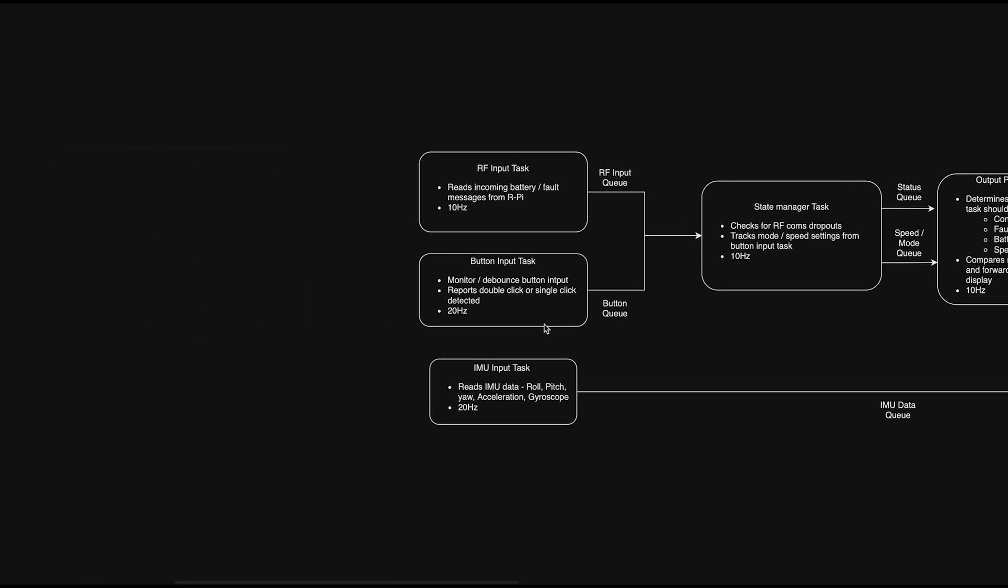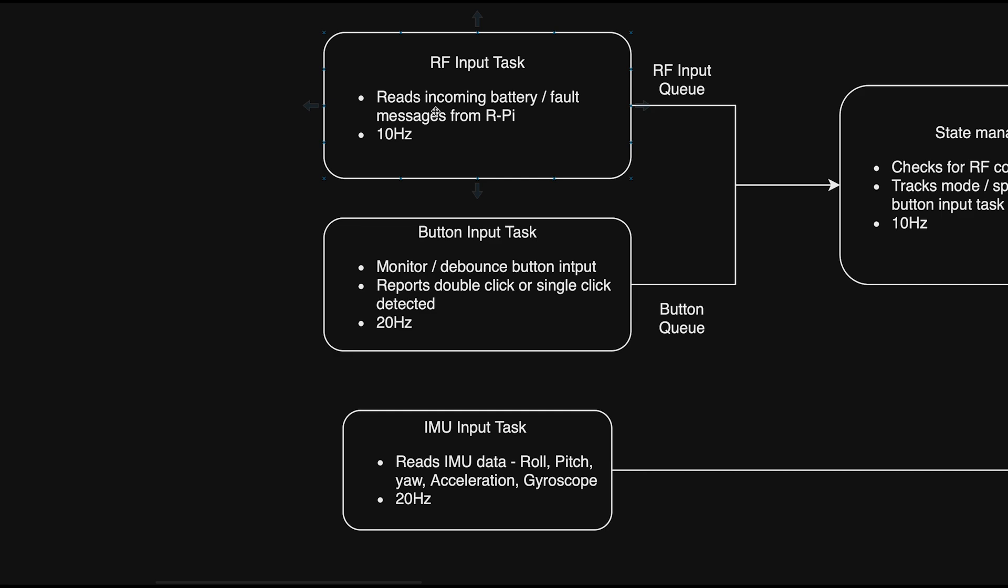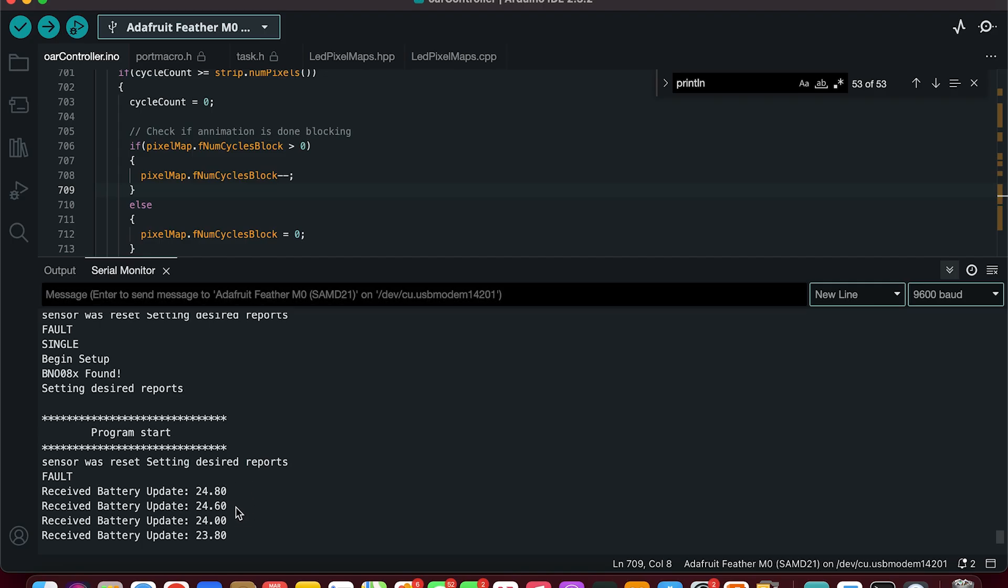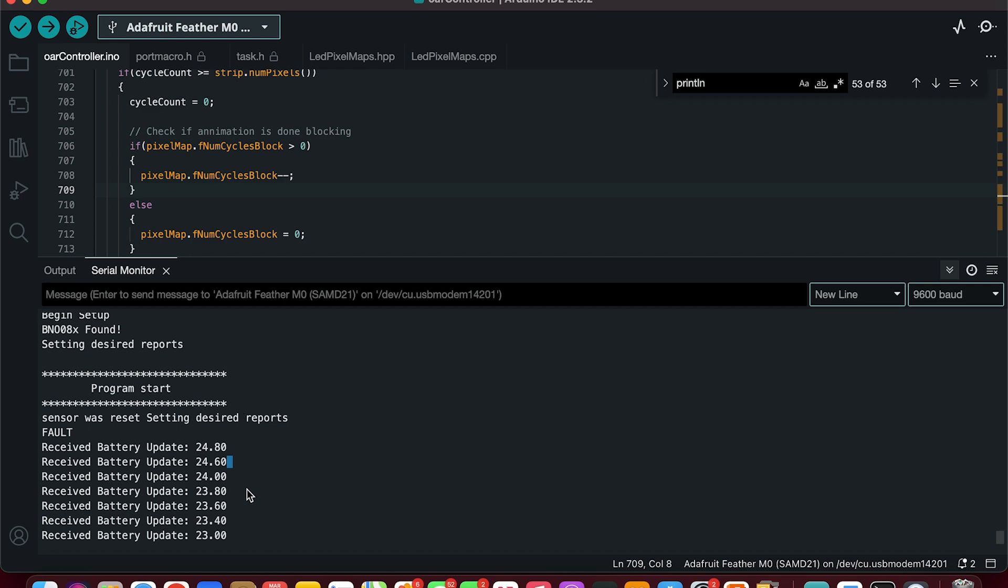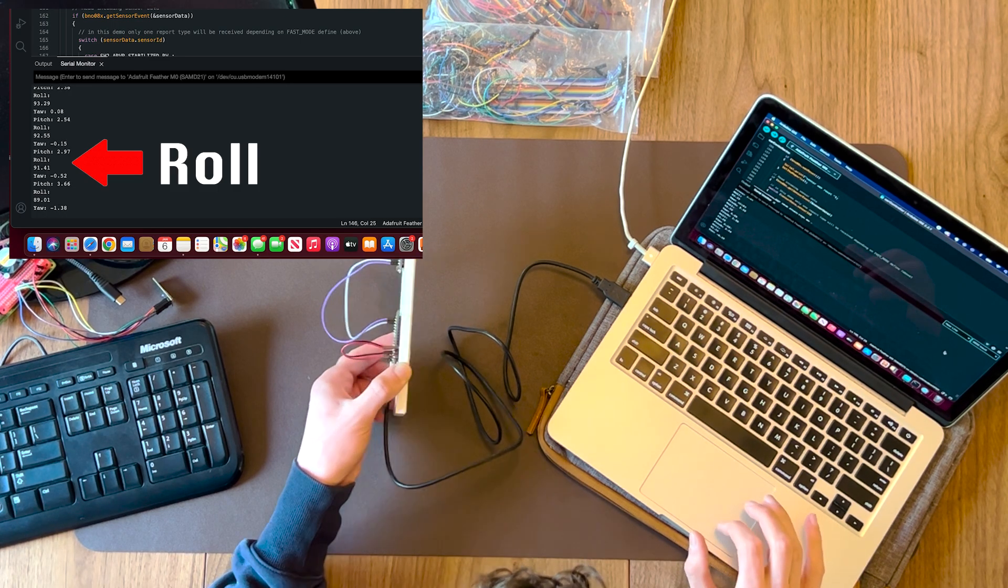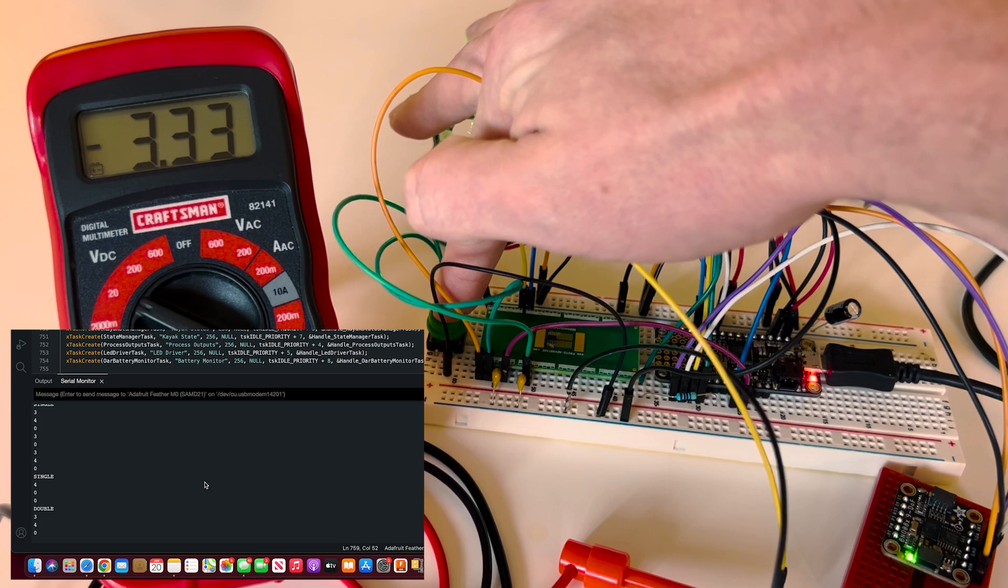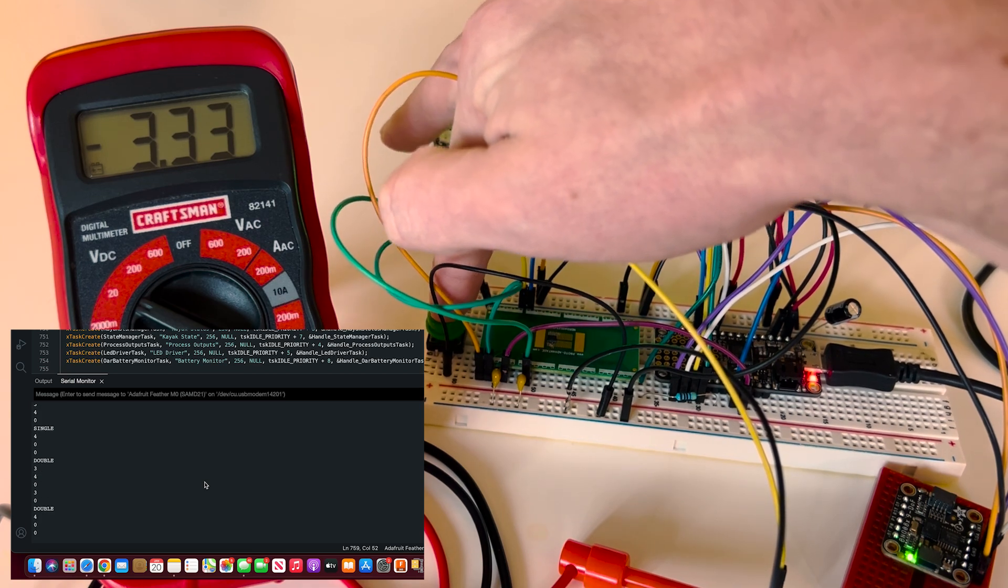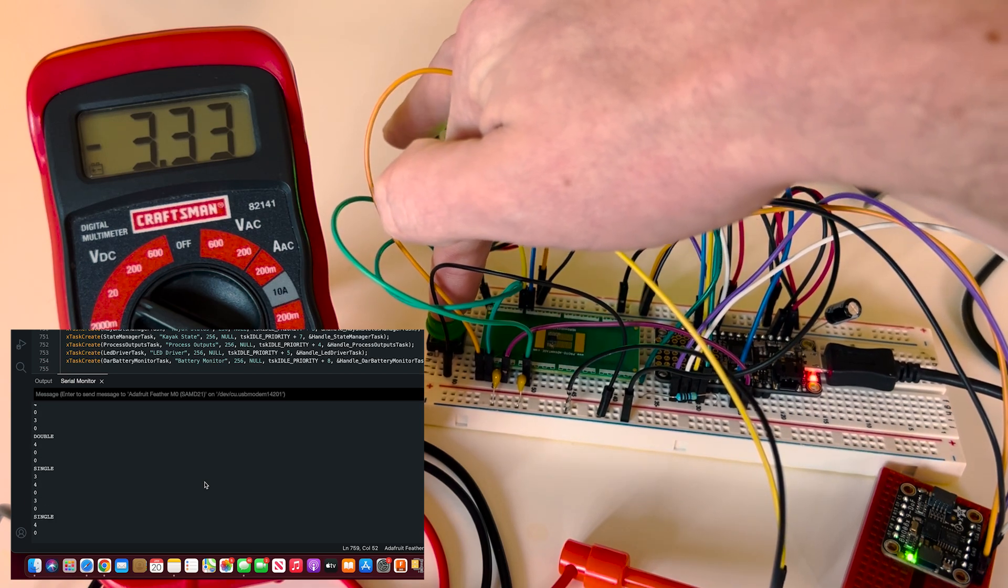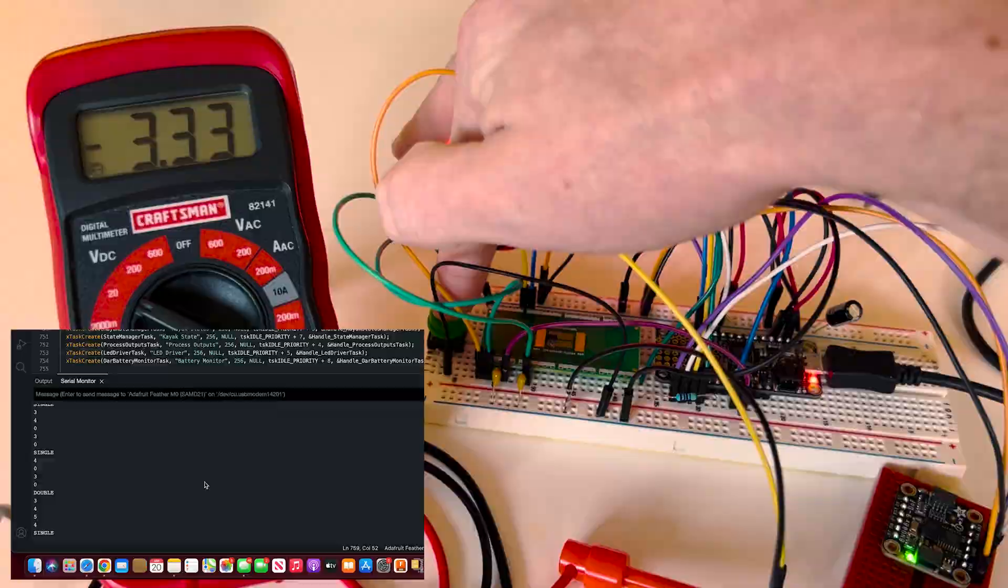I've got three input tasks: an RF receiver, an IMU reader, and a button reader task. The RF receiver polls for new battery and fault messages from the Raspberry Pi. The IMU reader reads IMU data, and the button reader task debounces the input button and monitors for single or double clicks.